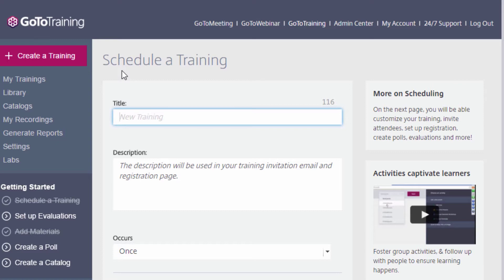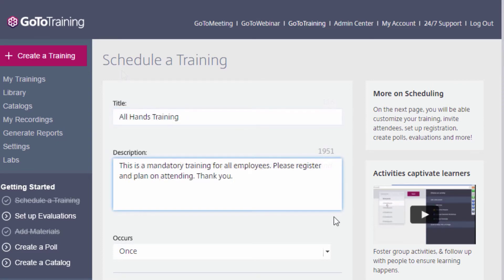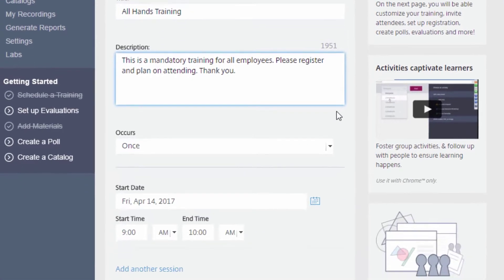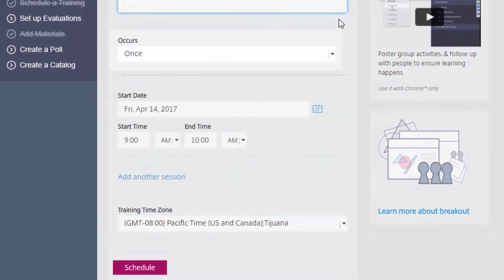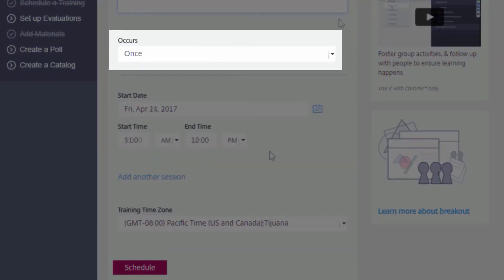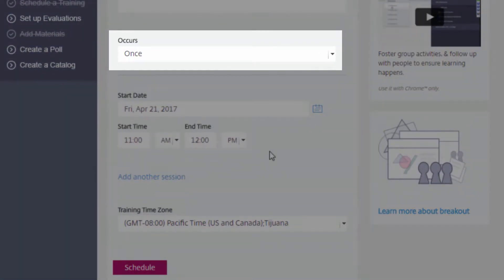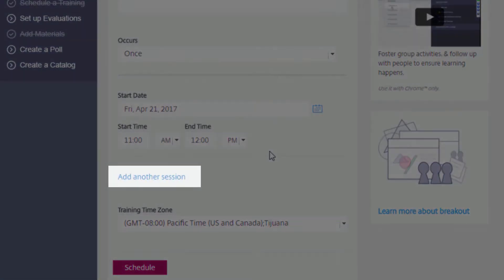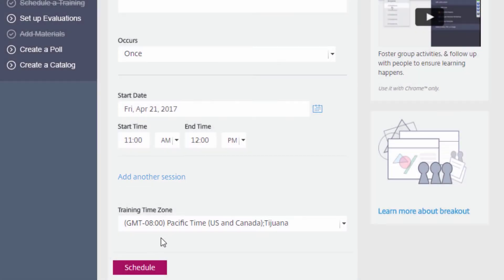Start by selecting to Schedule a Training. Give the training a title, a description, a date and time, and choose whether it will be one session or a series of sessions. Select your training time zone and click Schedule.